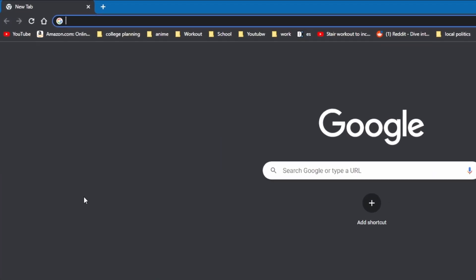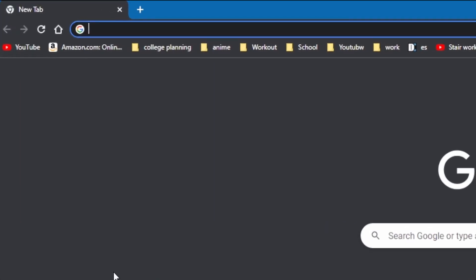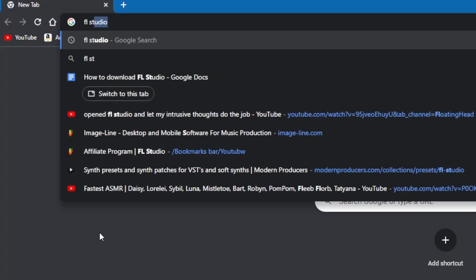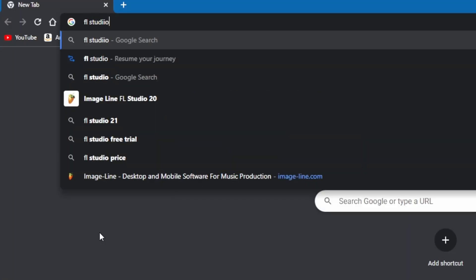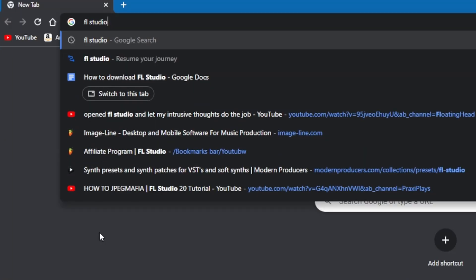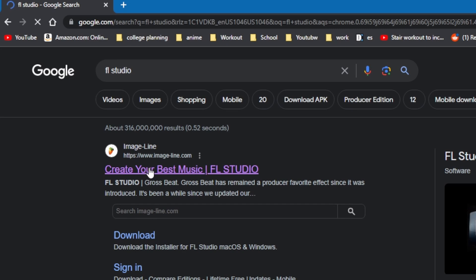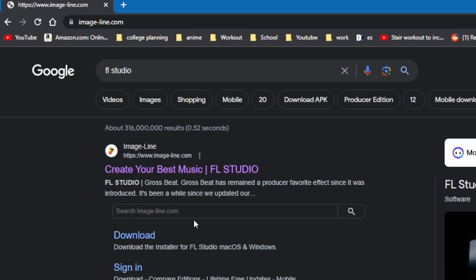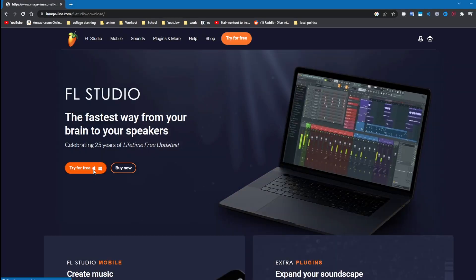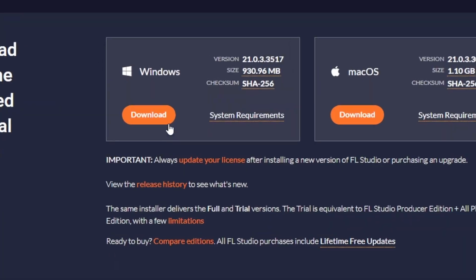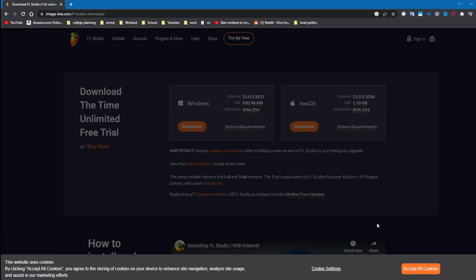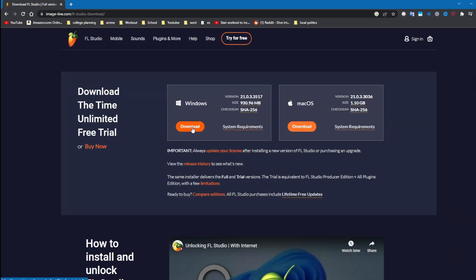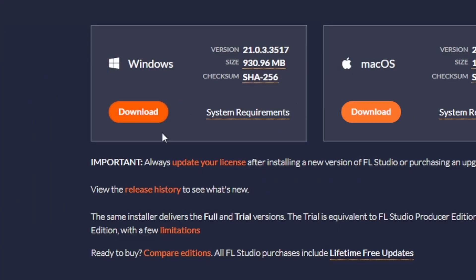So the first thing you do is put FL Studio into your browser and then download. Oh, accept the cookies, then download.